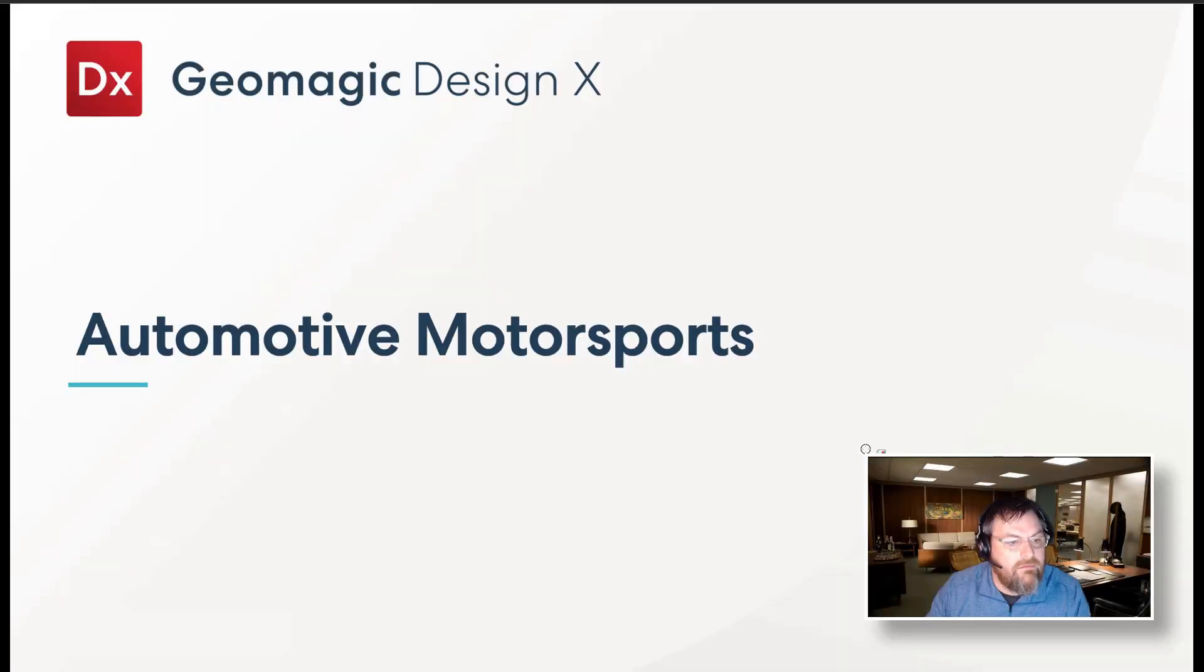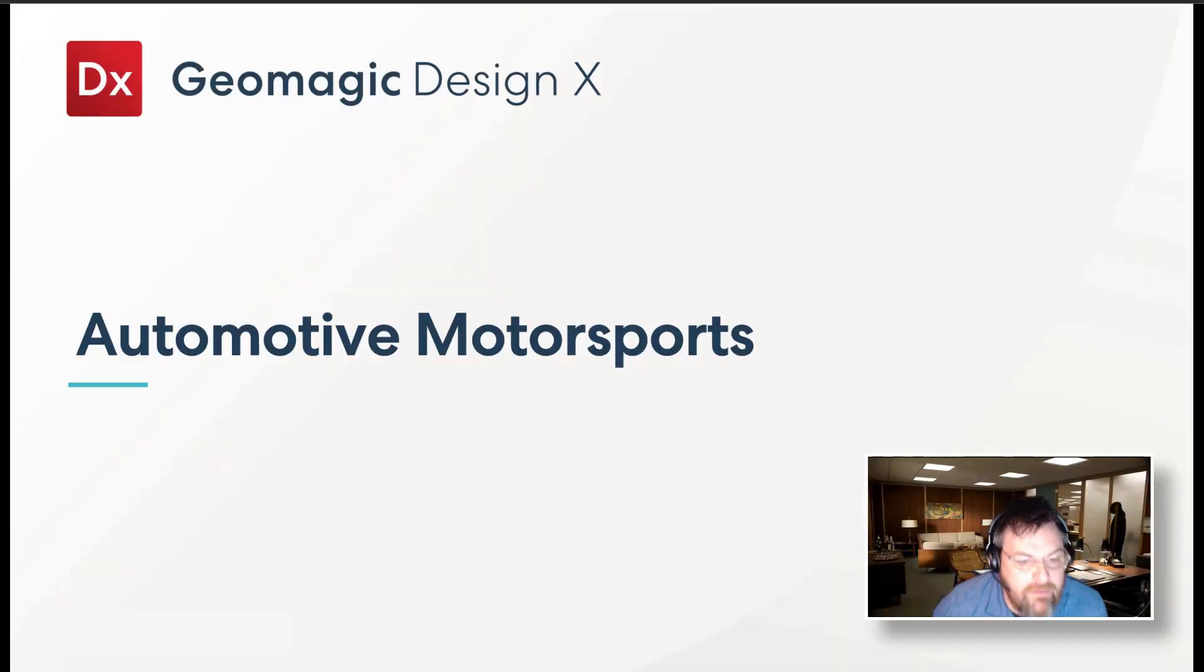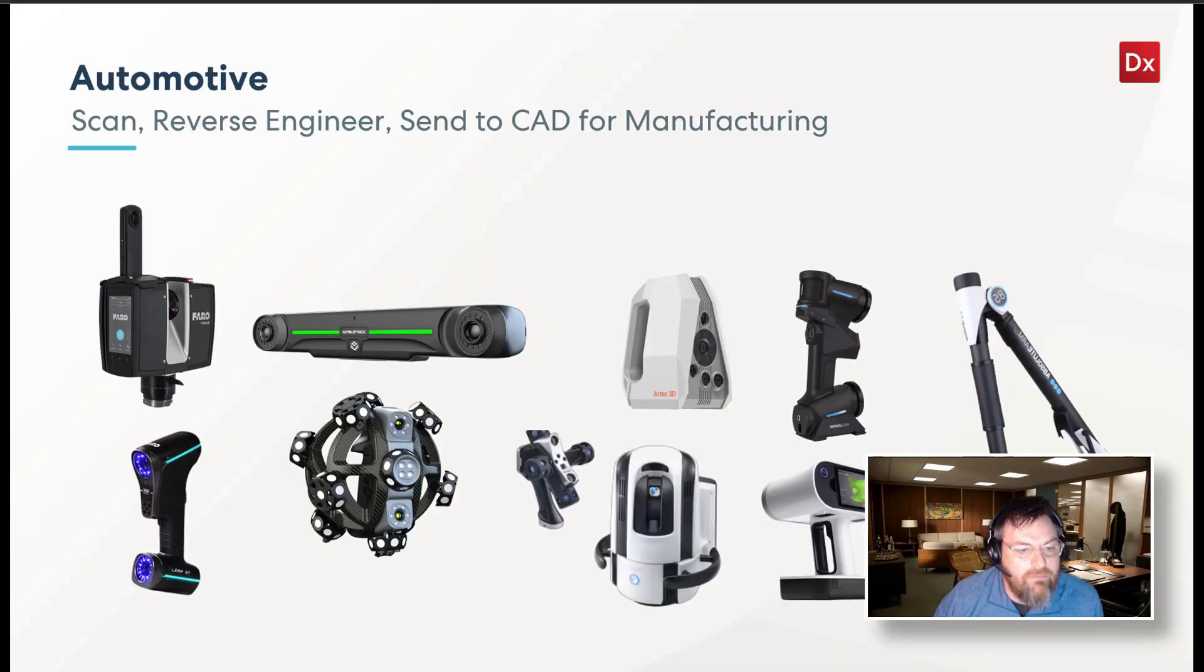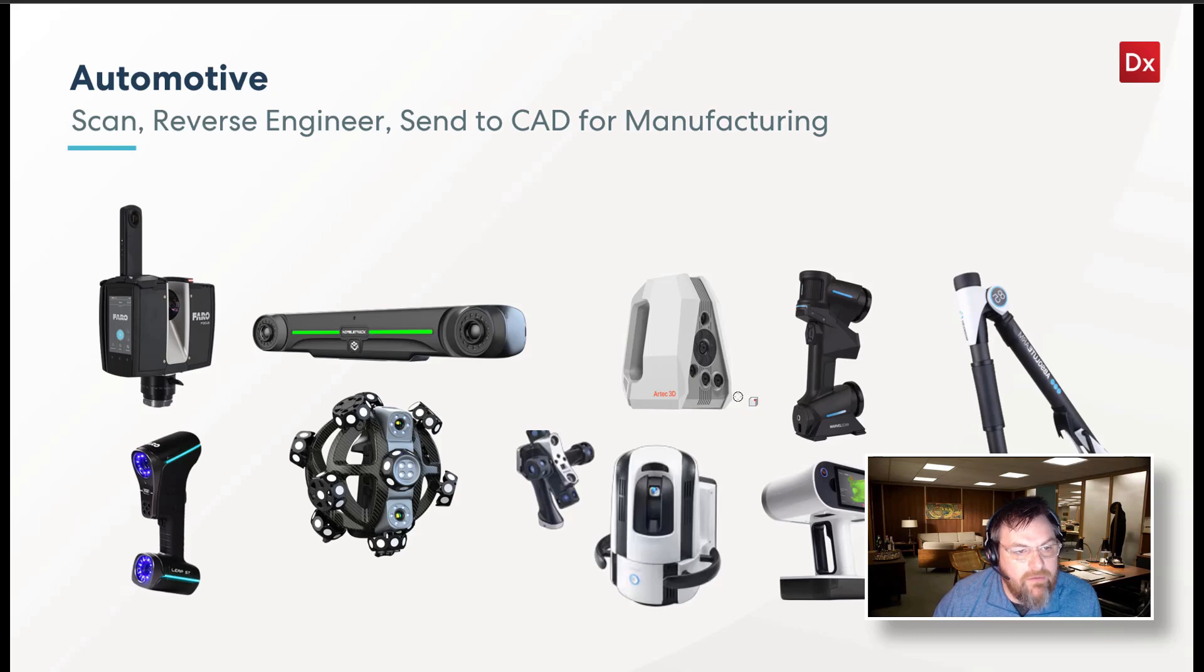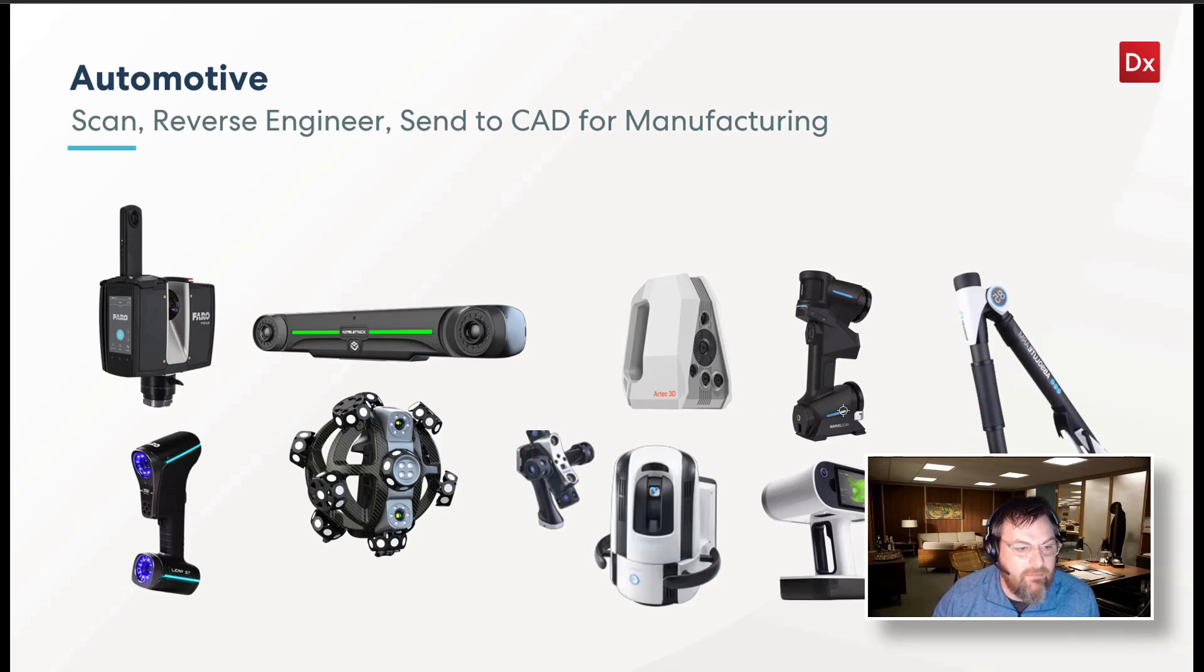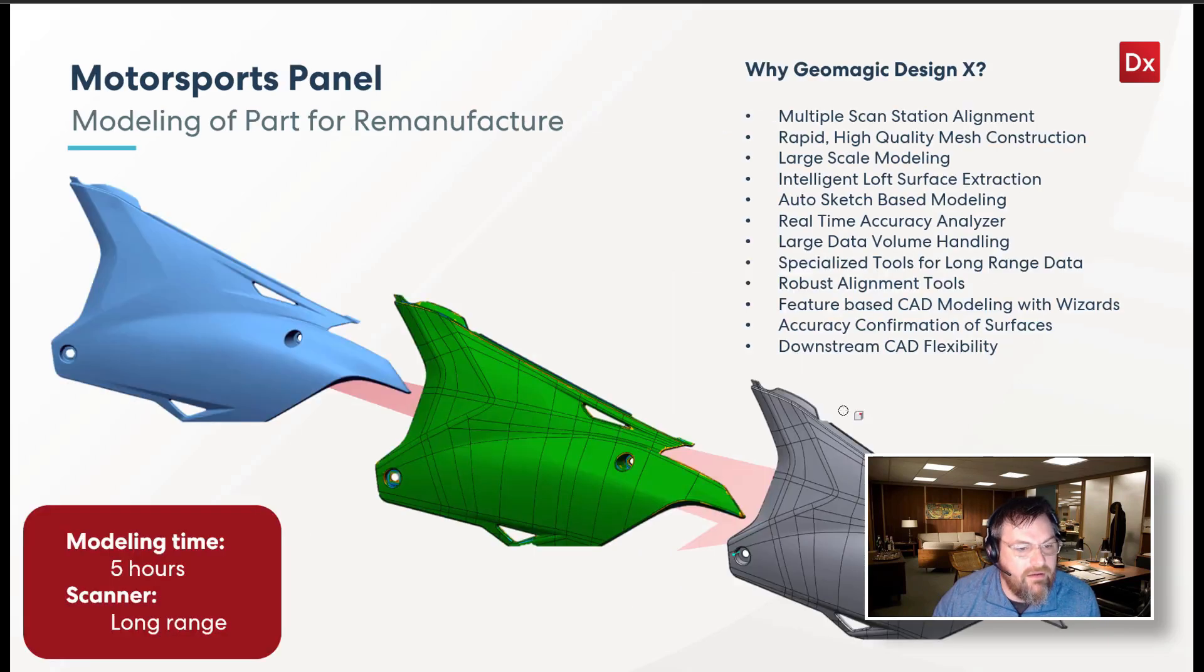So for the next one, I call it Automotive Motorsports. Very similar medium range scanners, you're probably going to see this a lot with the medium range market, especially for DesignX.